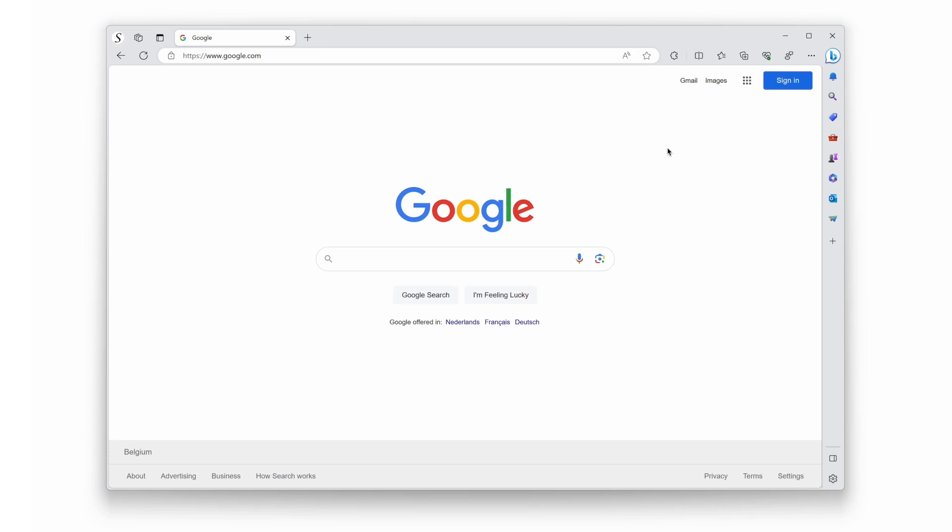First, make sure you have the Microsoft Edge web browser open on your computer. Then in the toolbar, click on the puzzle piece icon.